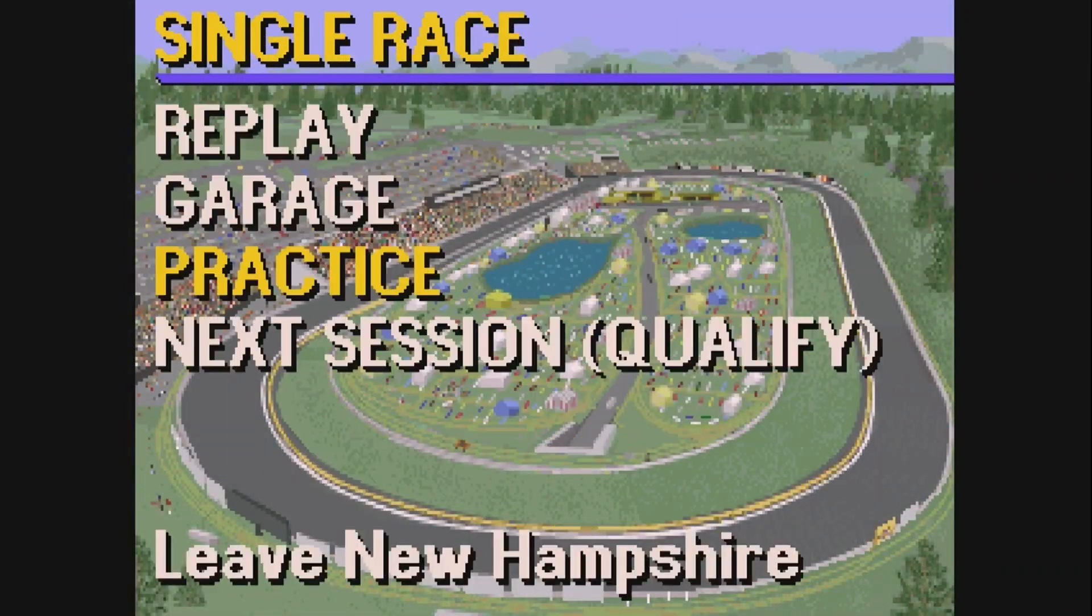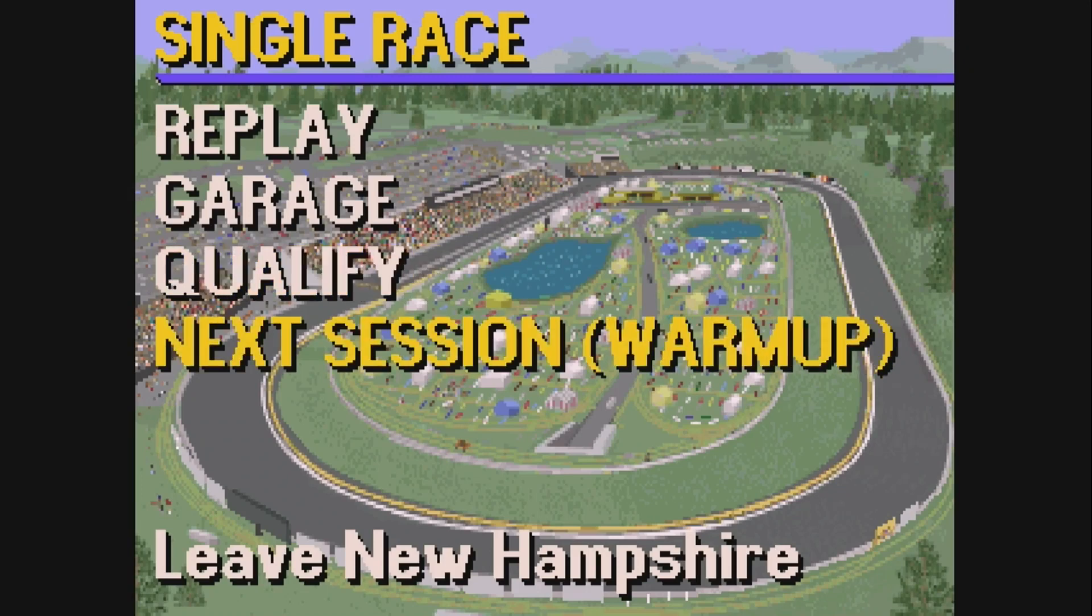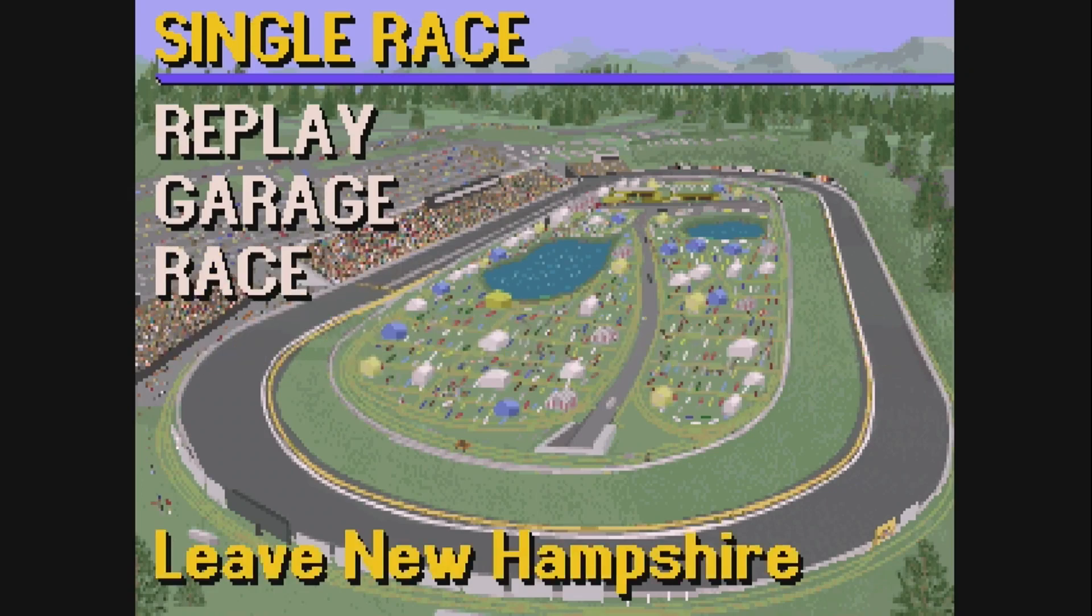Here is IndyCar Racing from 93, that was my favorite racing game. I played it again now, and it seemed a lot harder than it used to be.